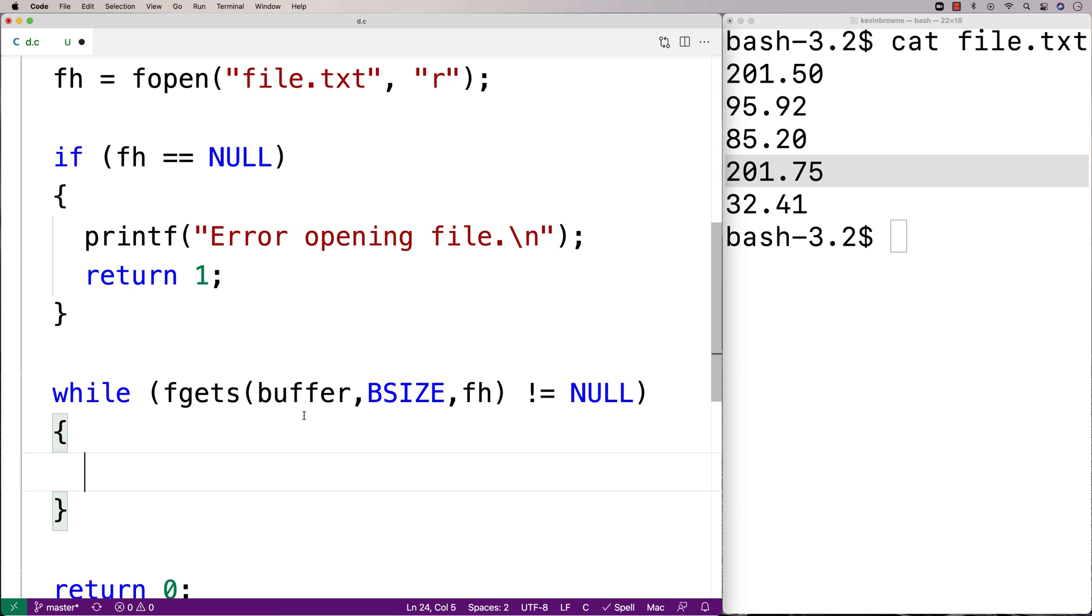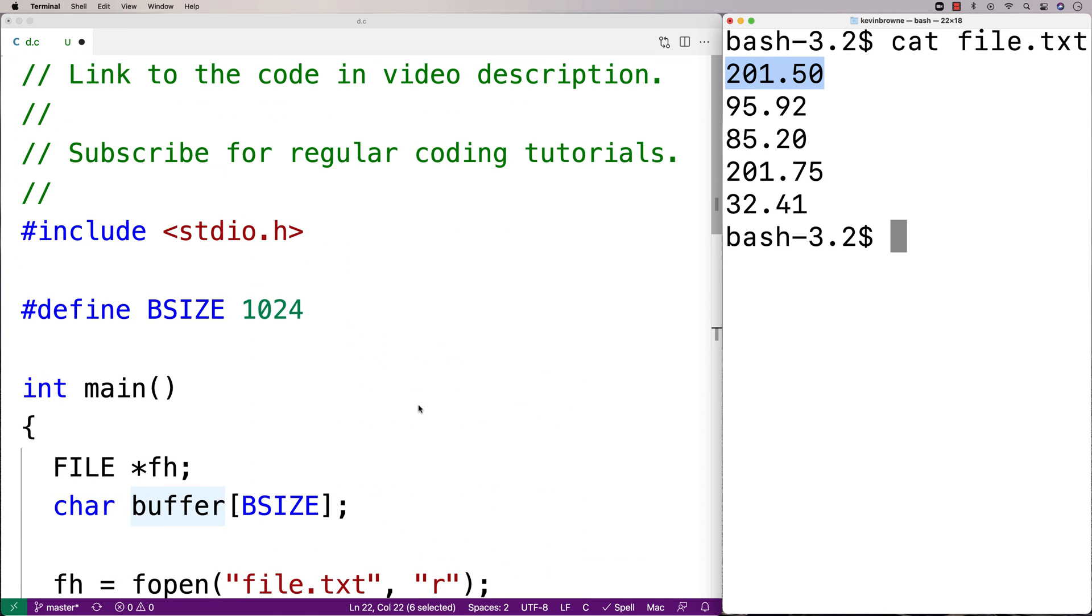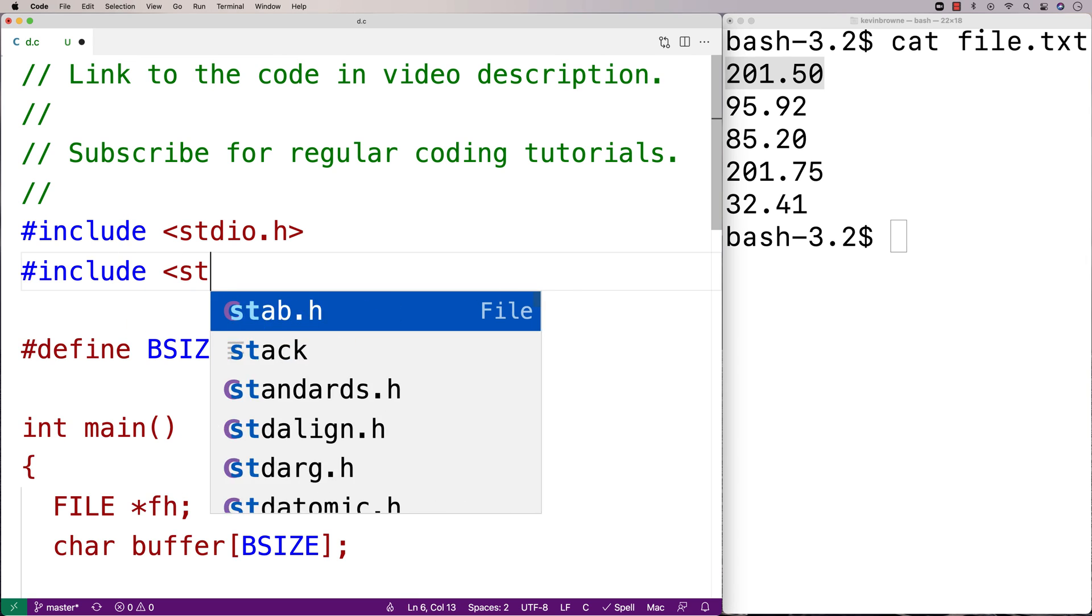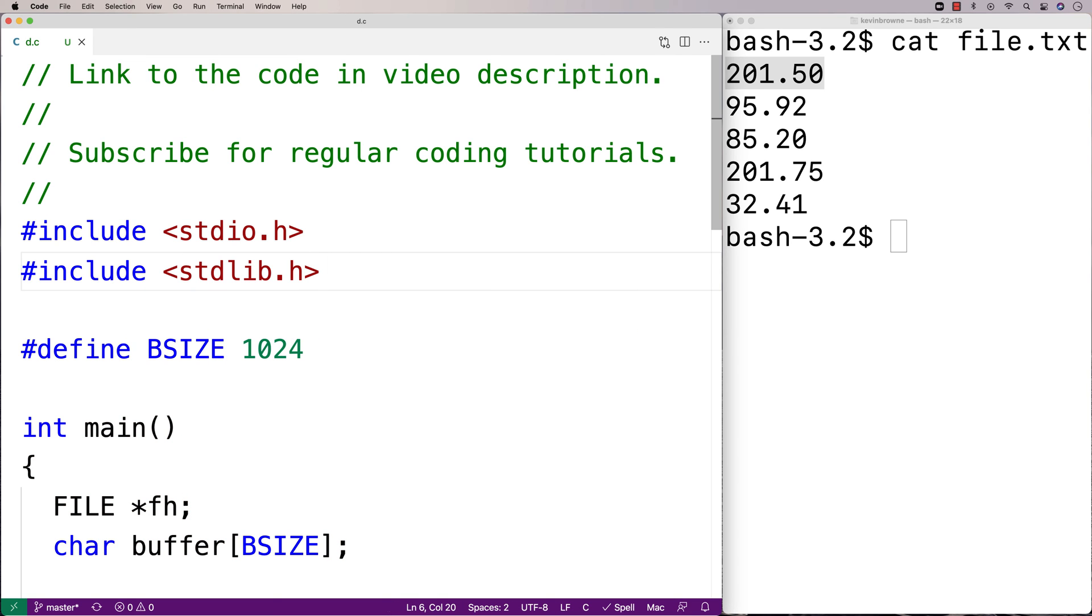So now buffer is going to store this string representation of the number. So it's going to have like 201.50 in it, but that's a string, not a double. We want to work with a double value, so we can compare it to other double values, so we can establish which number is the maximum. So to take that number and convert it to a double, we're going to have to include another library here. We're going to include stdlib.h. Because this library here has a function called atof, and that function will take in a string and convert it to a double.